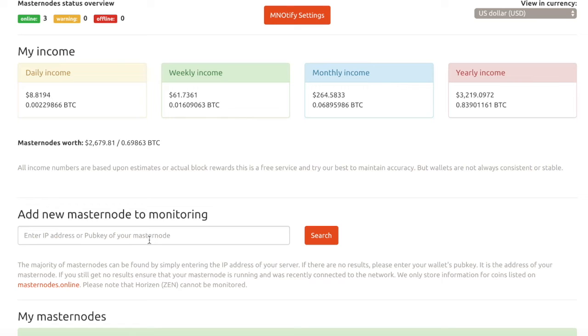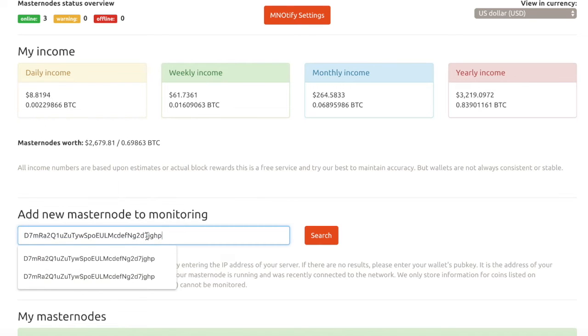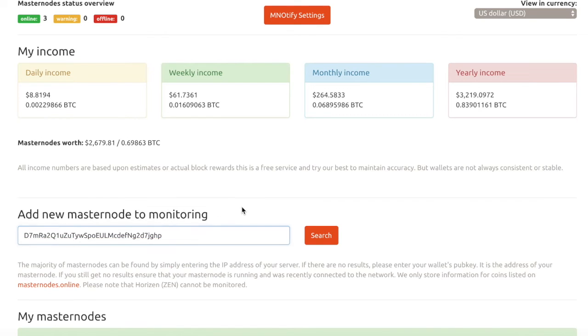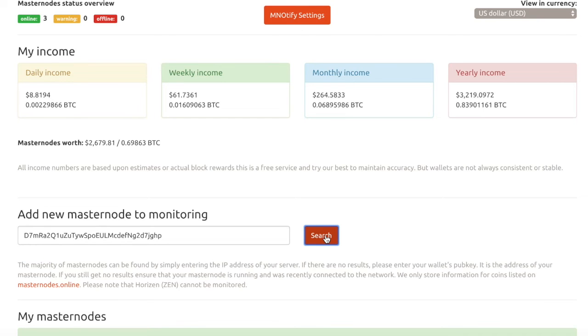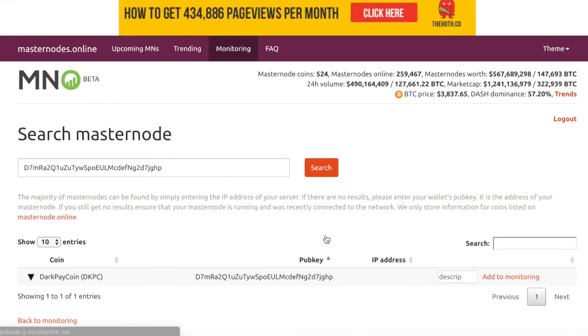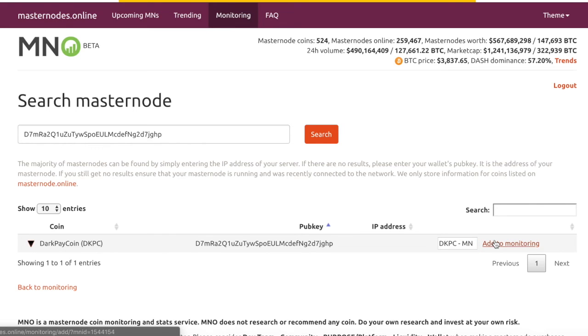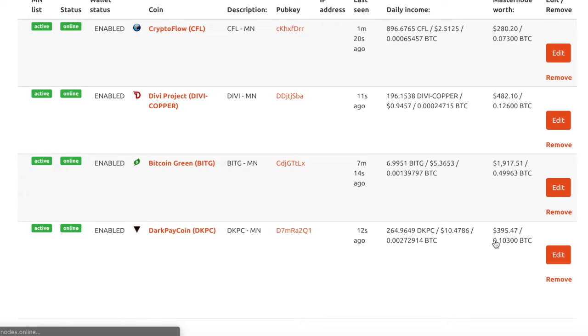So we copied the dark pay coin address here and we are going to add it. And there it is. There is the node that we just deployed on the GIN platform. So it is getting it now. So I always like to just kind of edit, enter in the ticker dark pay coin masternode, add to monitoring.